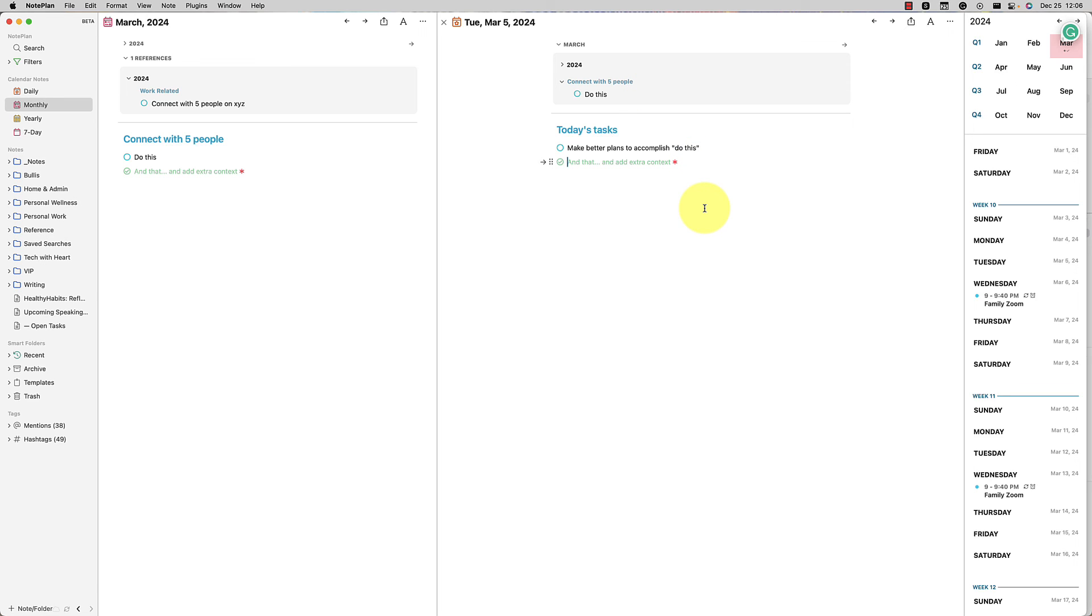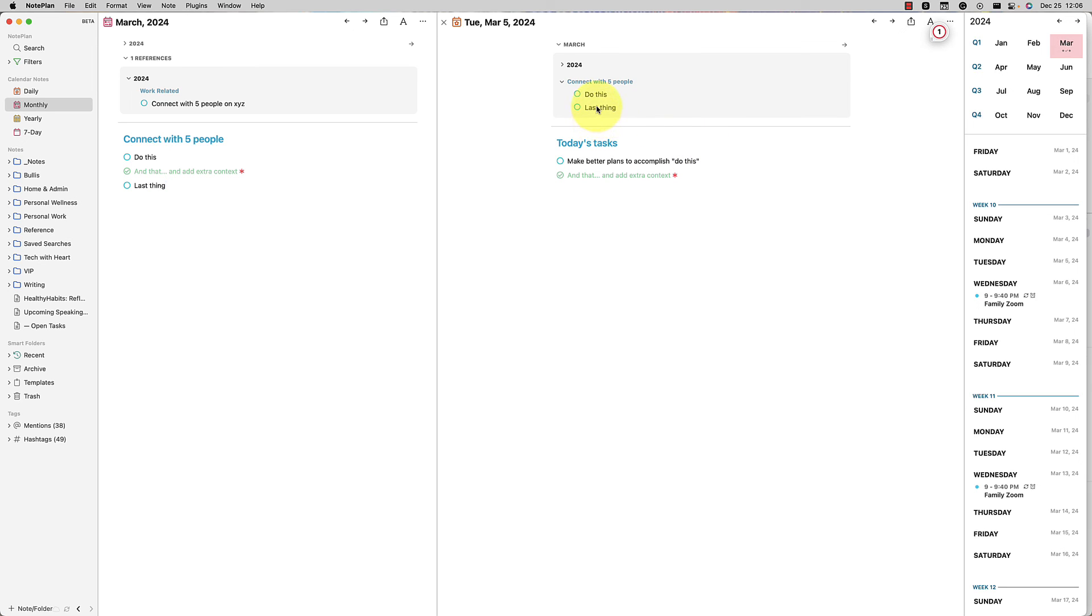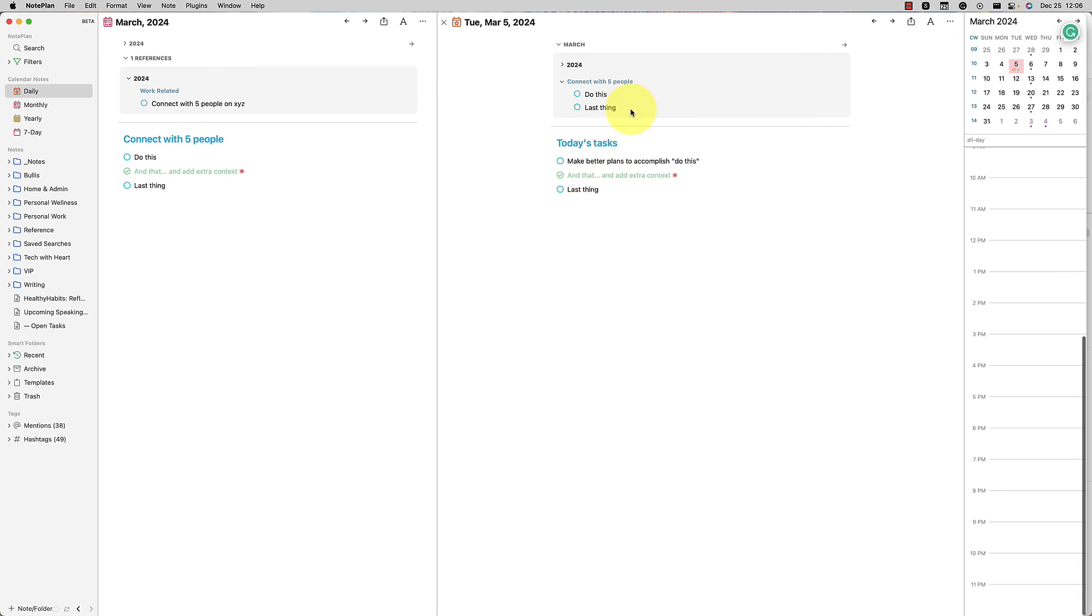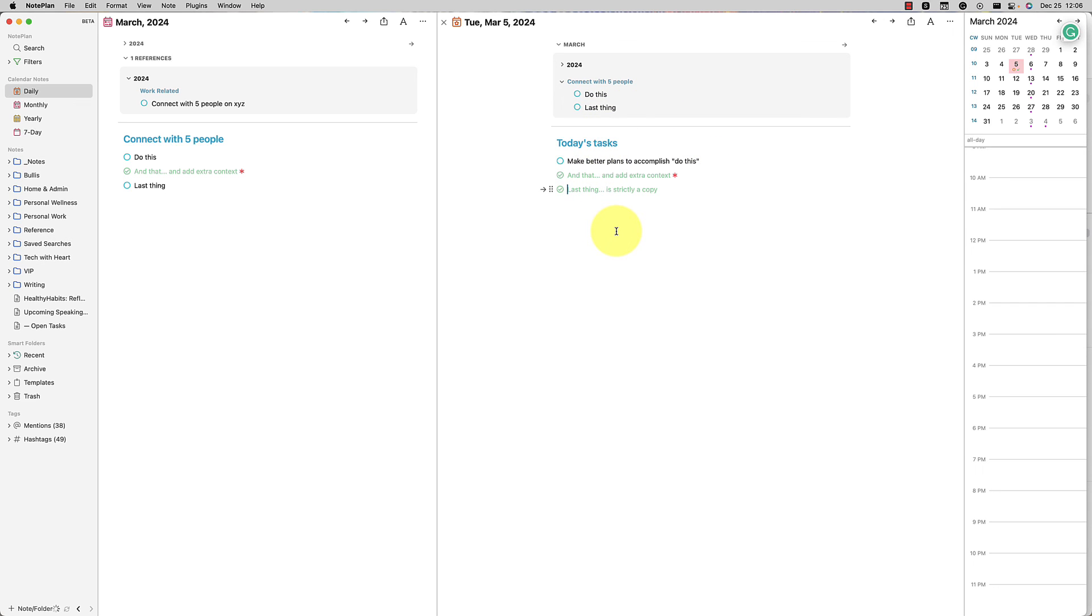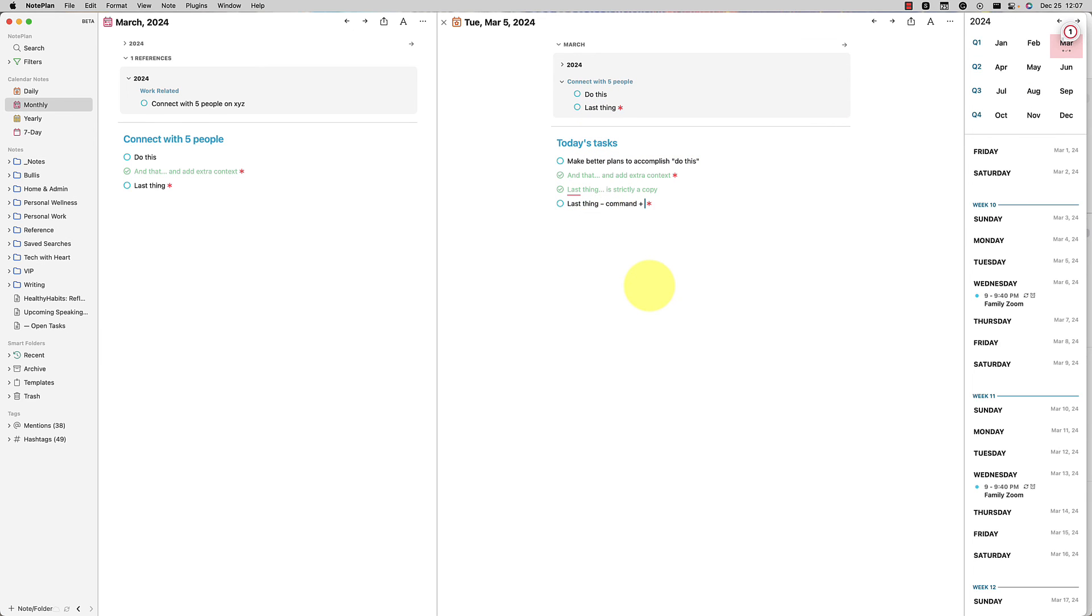Any completed tasks no longer show up in your reference area, by the way, because it's done. You don't need to see it there anymore cluttering your space. Last thing is that you can hold down the option key and drag, and that will just create a copy. So that is strictly a copy. You can see that it's not synced at all. If I check it off, it doesn't affect this, but sometimes you just want to copy. That's a nice thing to know, but I think the command drag synced line is amazing specifically for that type of thing.